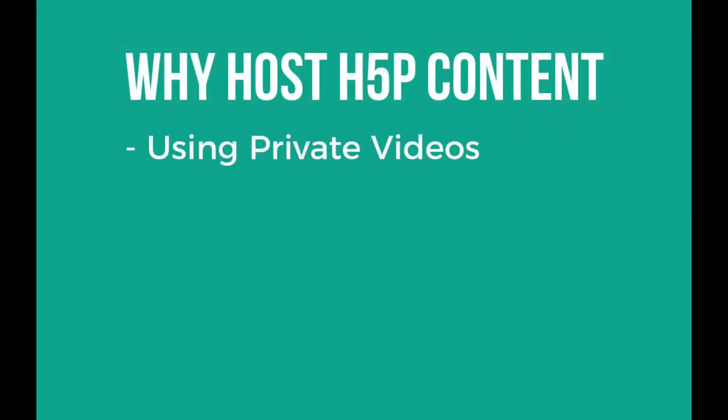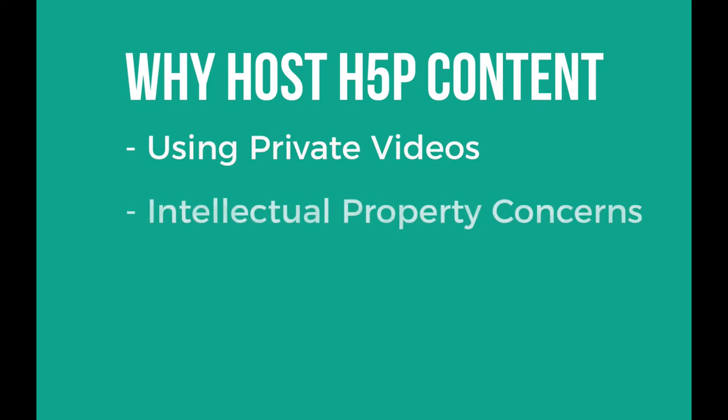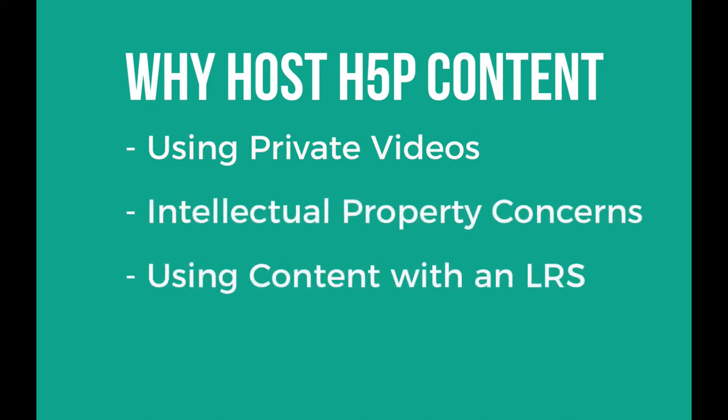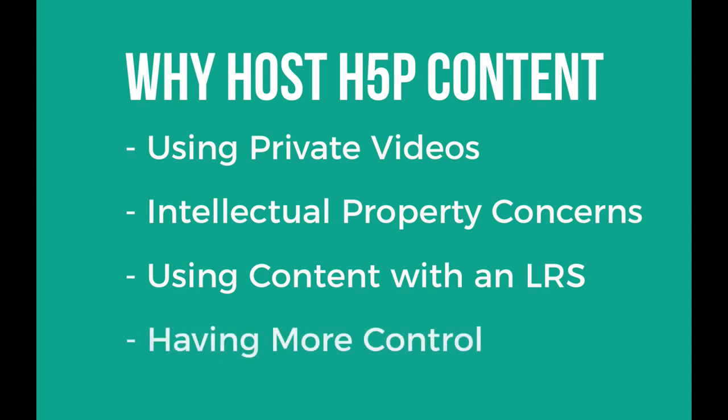For example, you might be using videos that you want to keep internal, or you might be worried about intellectual property concerns. You might want to hook up this content to an LRS so that you can send and receive XAPI statements. And then again, you might just want more control over where your content is. If any of those are concerns, there is a way that you can download your content and host it yourself. Let's see how.